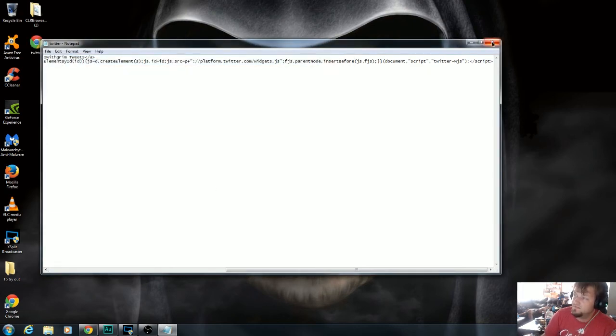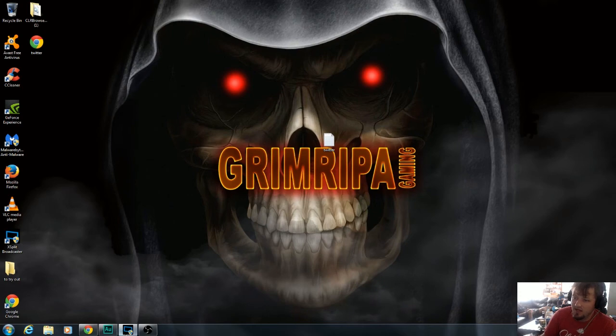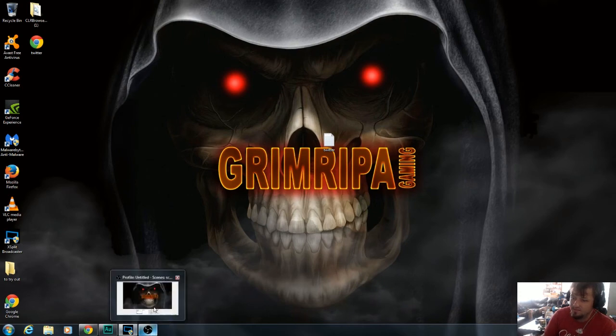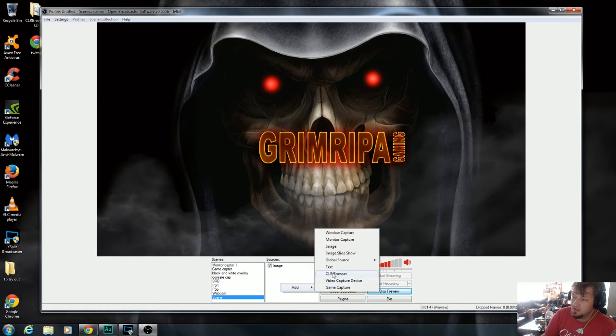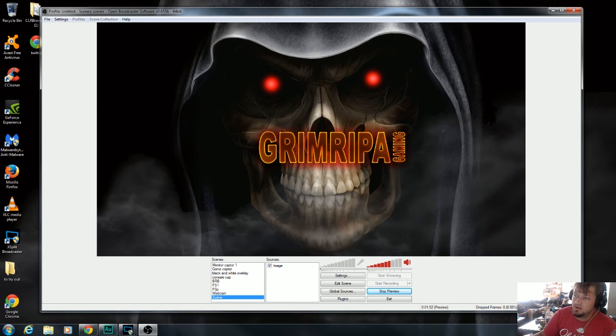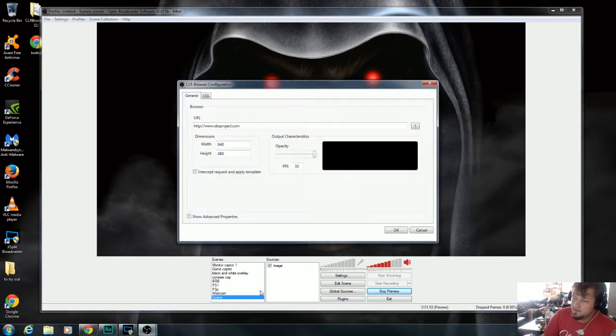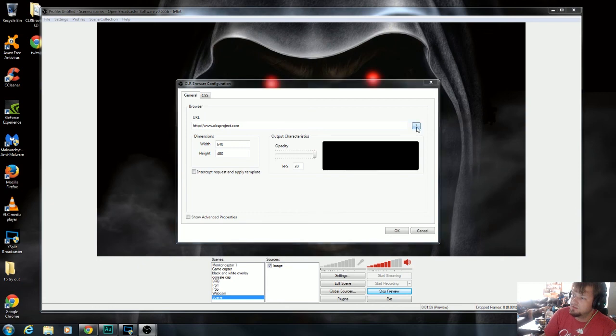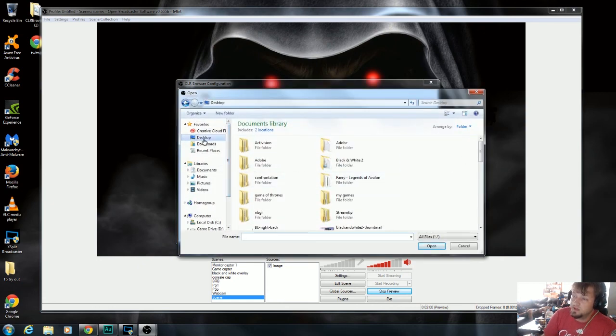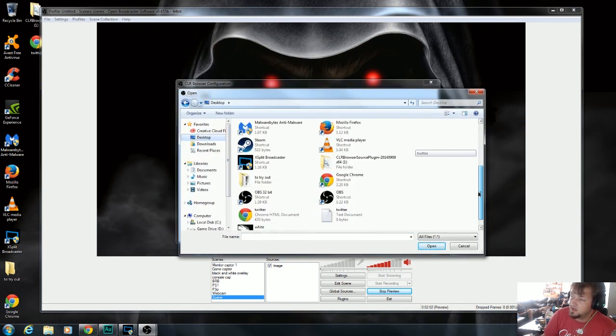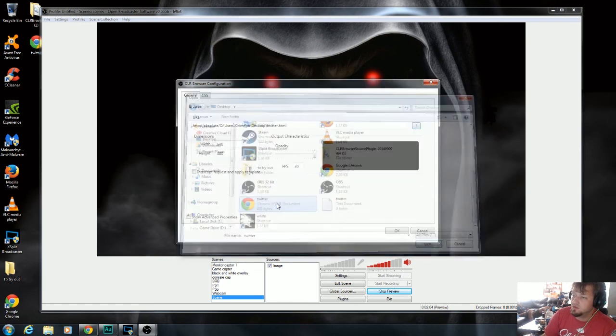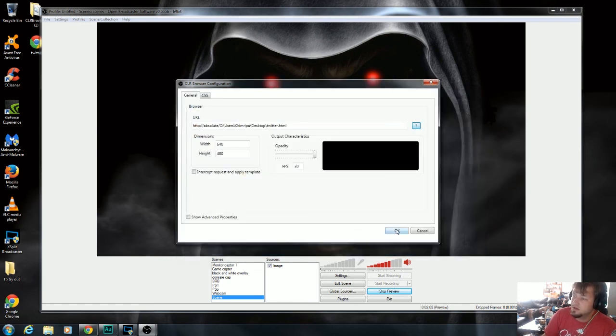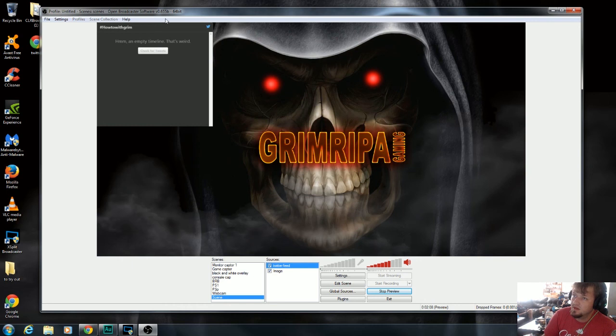Once the file is saved, you can exit out of that. You don't need that now. Go to your profile. Go to your CLR Browser plugin. Let's call this Twitter feed. And right on the side of this we see URL. You click on the question mark. You'll like to open a picture or open a document on computer. So let's open up the Twitter. Click OK. There we have it.